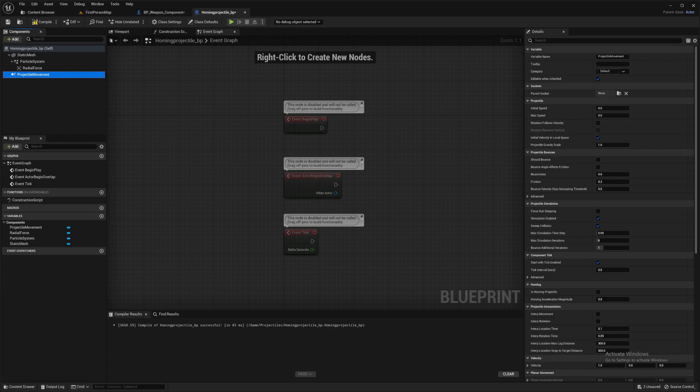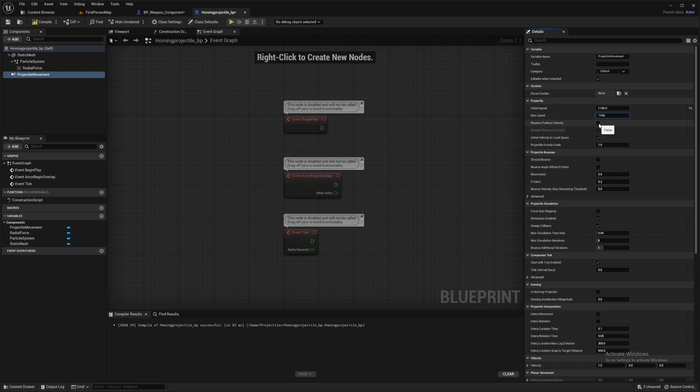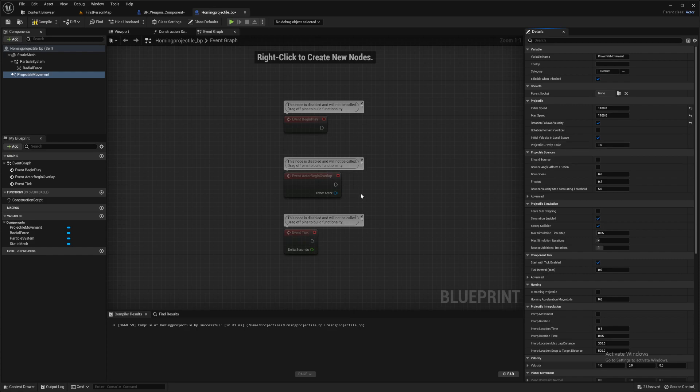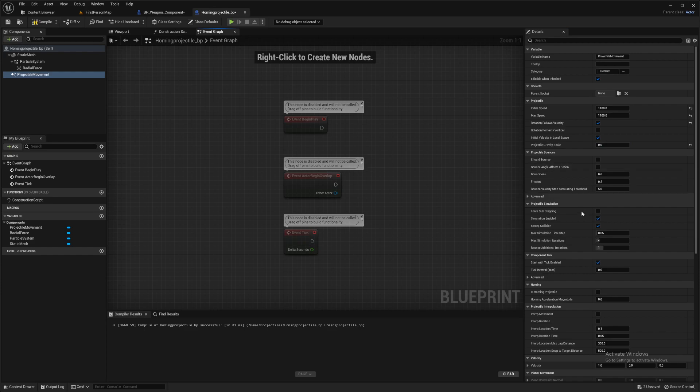Projectile movement. The speeds I was just using for that example at the start of the video was 1100, 1100 there. Rotation follows velocity. That's quite important. That will make sure our static mesh will always be aiming in the direction of travel, so we won't be traveling sideways and things like that. Should bounce, no. Gravity scale, so that's a zero, otherwise we're going to have a lot of dip on our rocket.